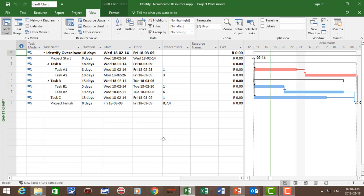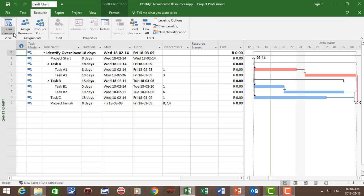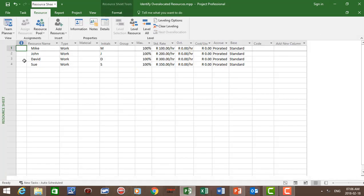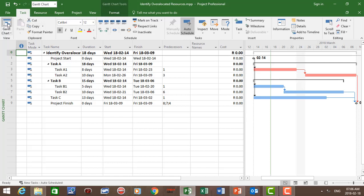I have prepared a project schedule with five tasks: task A1, task A2, task B1, task B2, and task C, with their dependencies. I've also prepared a resource sheet. Let's go to resources. On view, let's click on resource sheet. I've prepared a resource sheet with four resources: Mike, John, David, and Sue, with their respective standard rates. Mike has a standard rate of 100 South African Rand, John 200, David 300, and Sue 350 South African Rand.